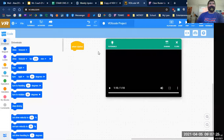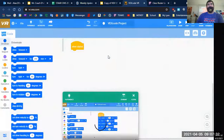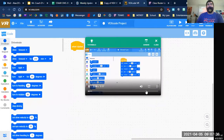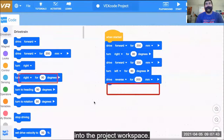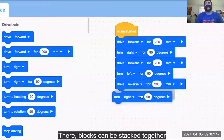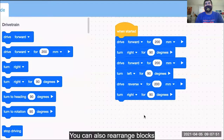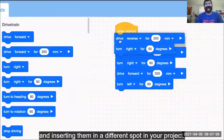So that is part of our tutorials — that was getting started. Moving and removing blocks is our next one. Creating a project in VEX code VR is easy. Blocks can be dragged from the toolbox into the project workspace, where they can be stacked together to create your project. You can also rearrange blocks by dragging them off of a stack and inserting them in a different spot in your project.